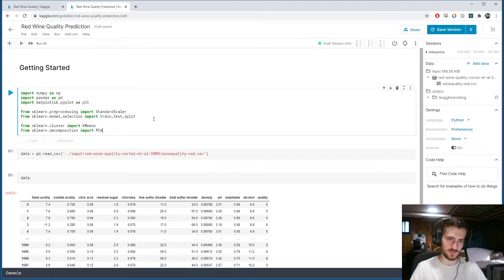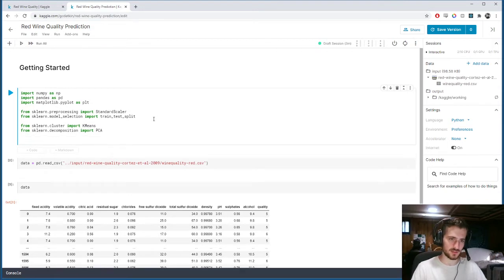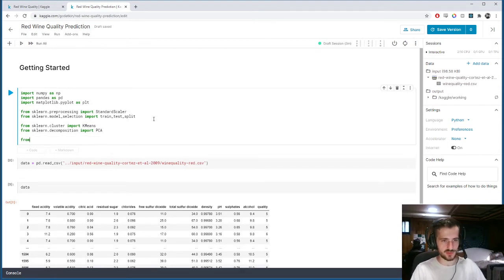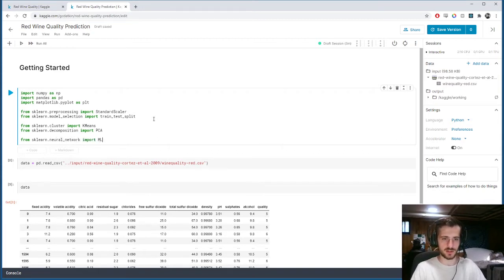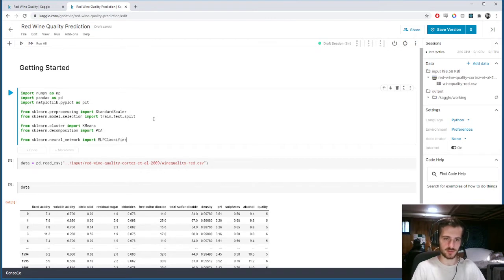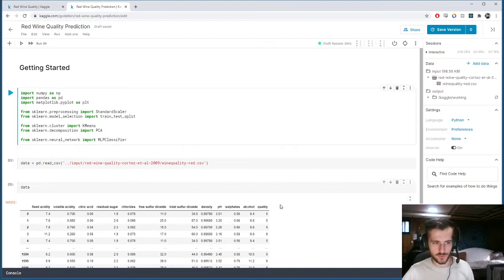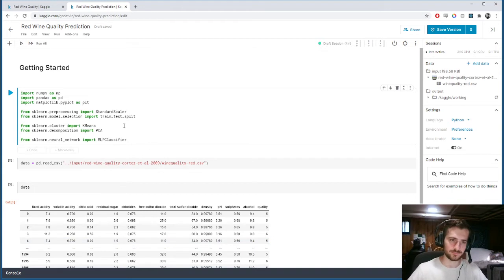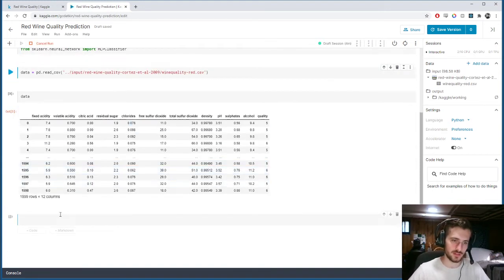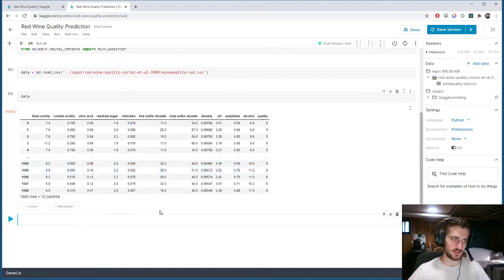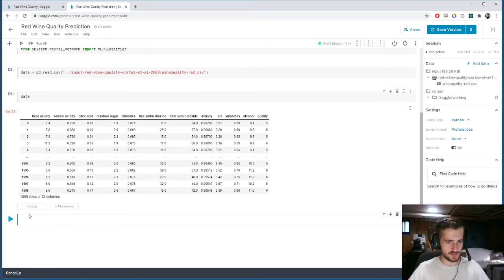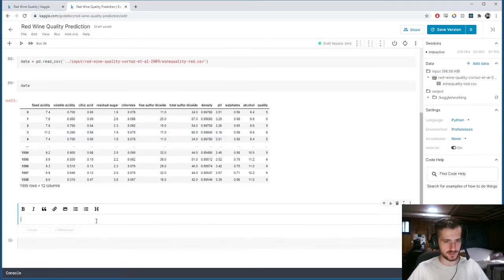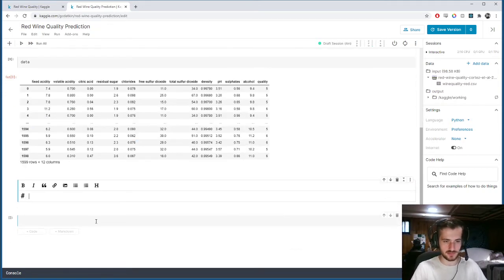We're going to cluster it using K-means. So from sklearn.cluster import KMeans. And then we're going to try to visualize those clusters using PCA. So from sklearn.decomposition import PCA. And then finally, after all that is done, we will train a simple neural network on it to try to get a good classification accuracy for the quality. So we'll run that and now we can begin.